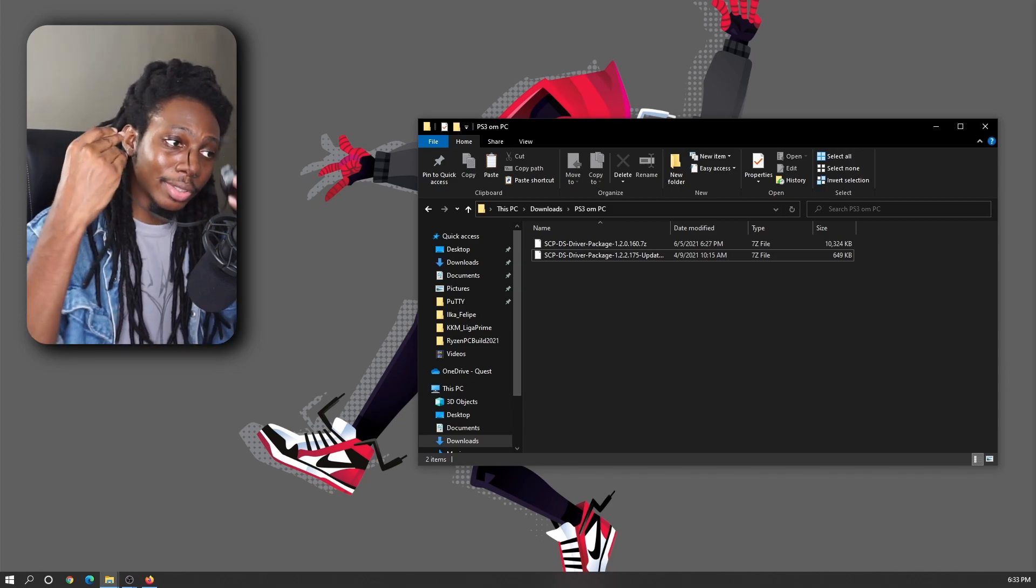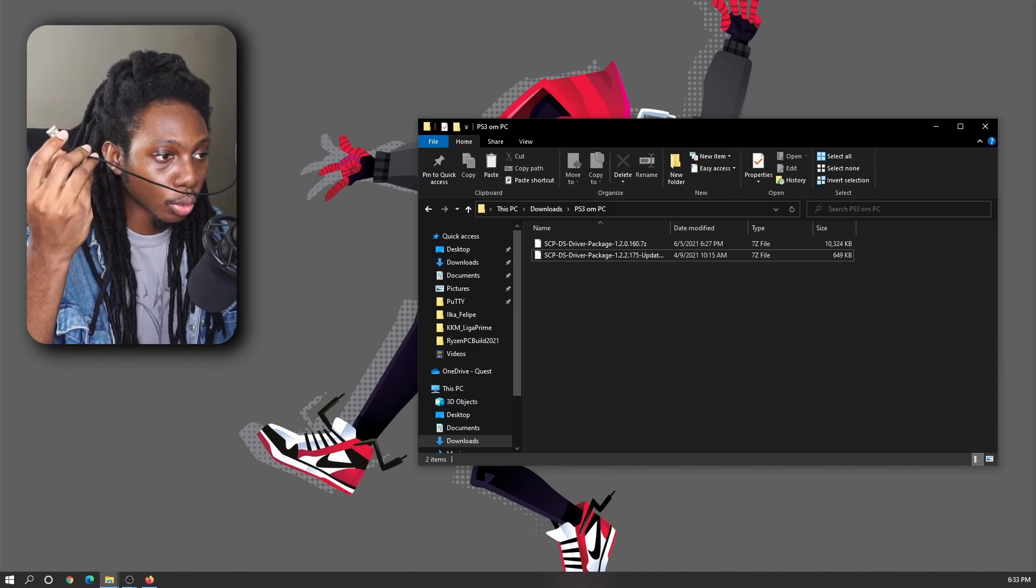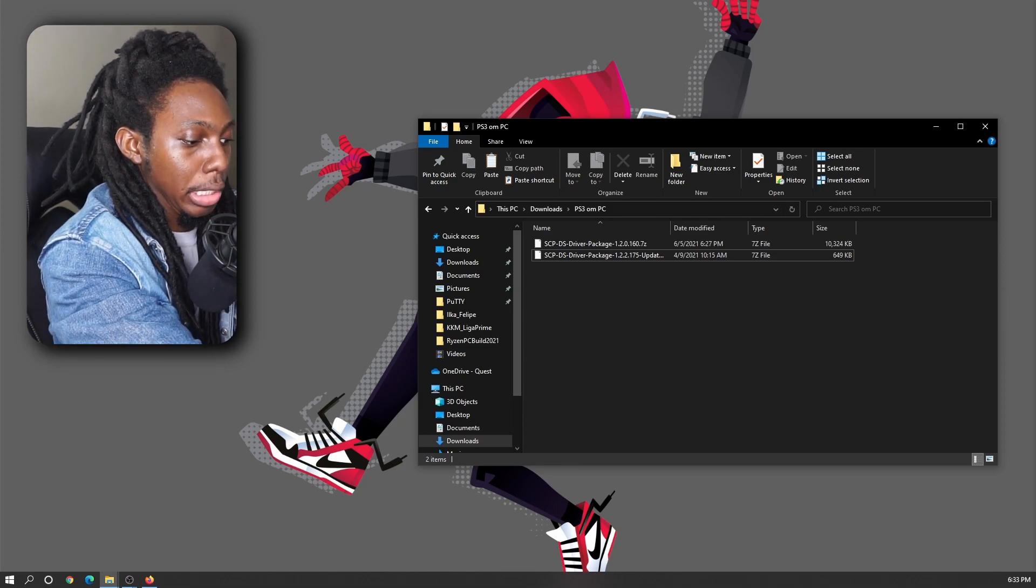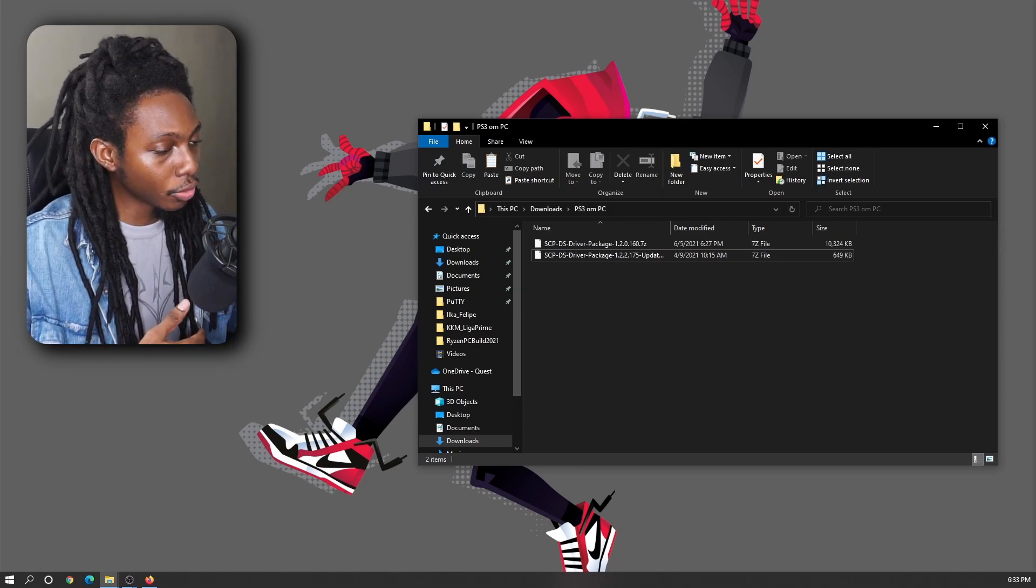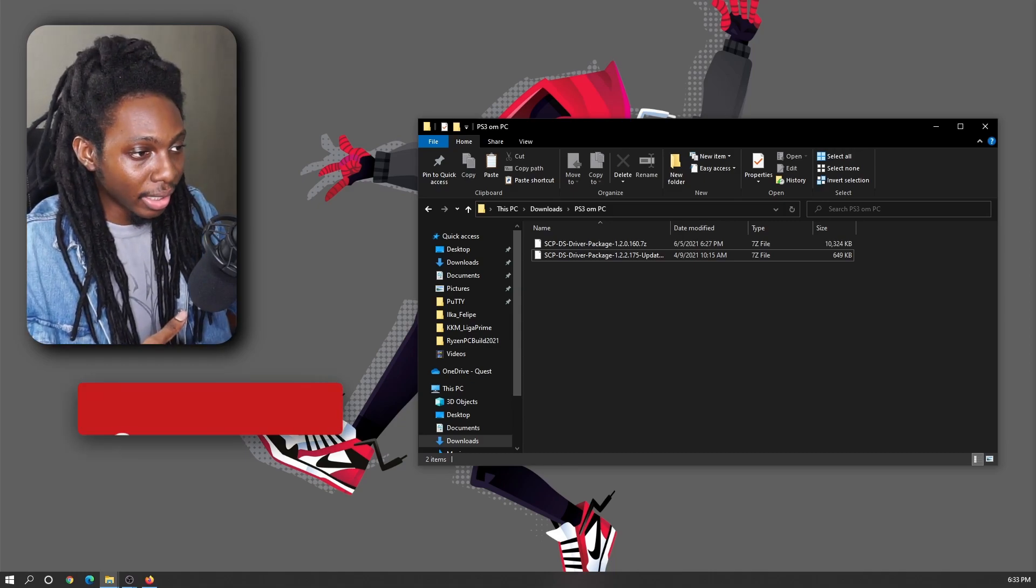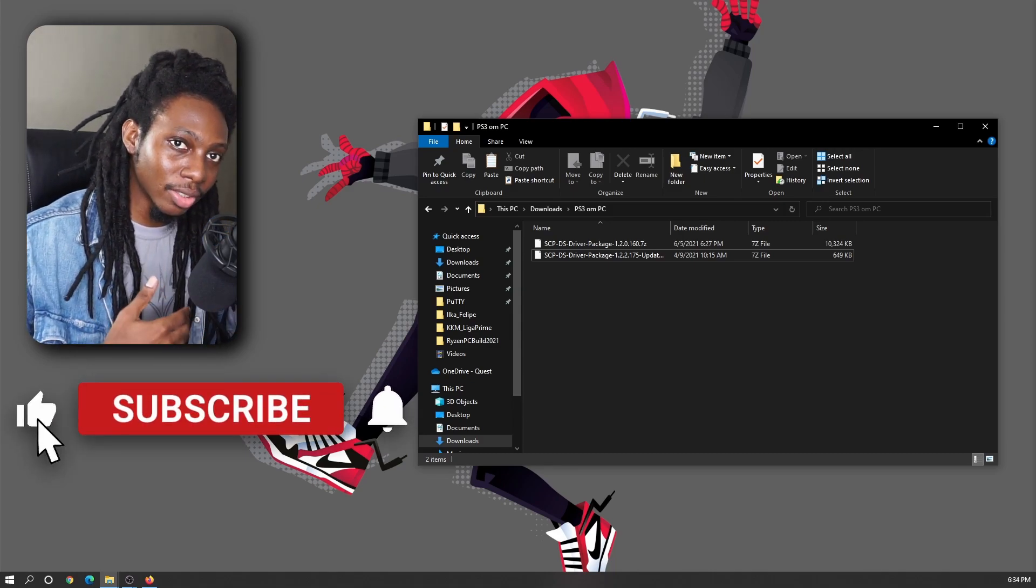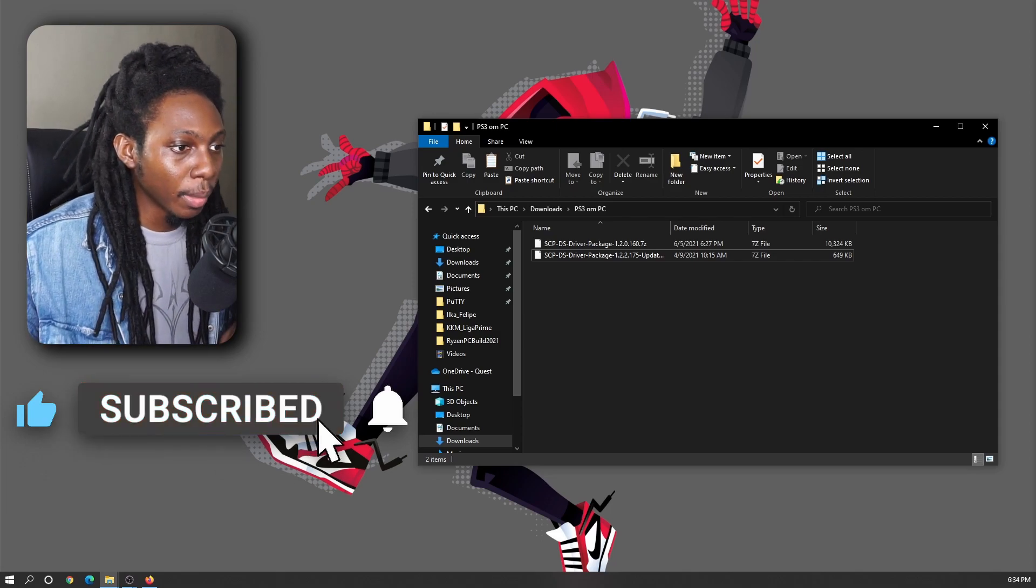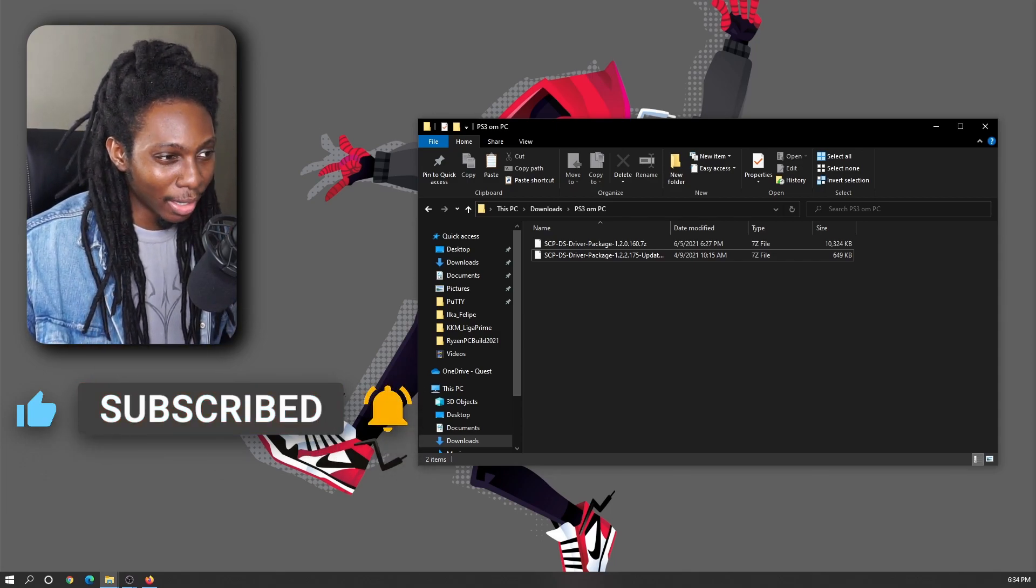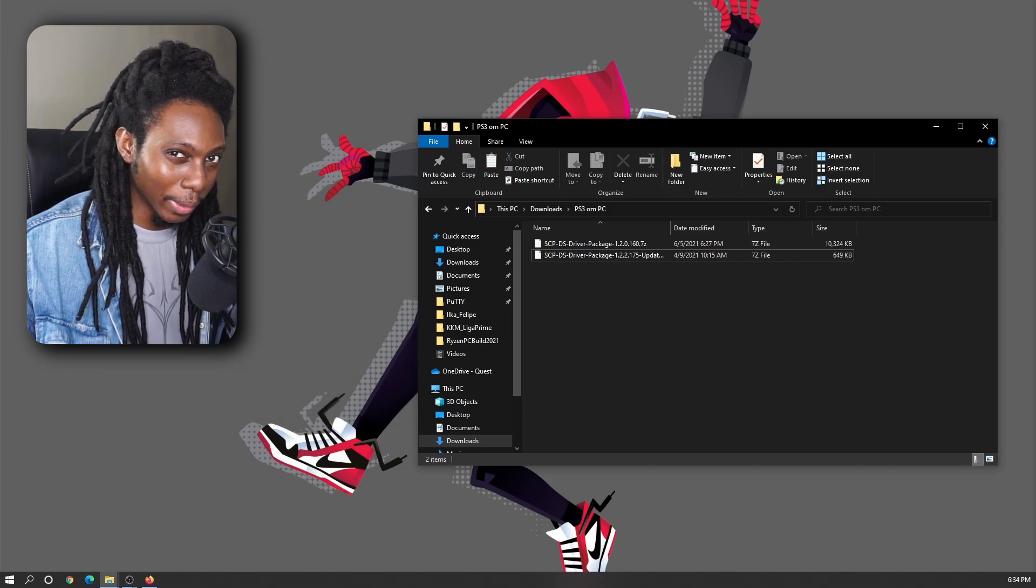So as you can see here, we got a PS3 controller and we just plugged into the computer using a mini USB cable. Now in Windows 10, it's going to be detected as a PlayStation 3 controller. But since the drivers are not compatible, the gamepad won't really respond to our inputs.